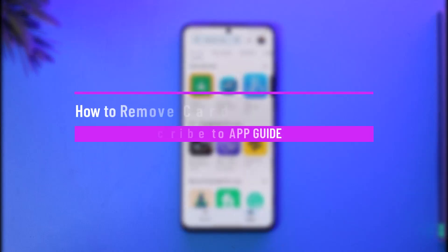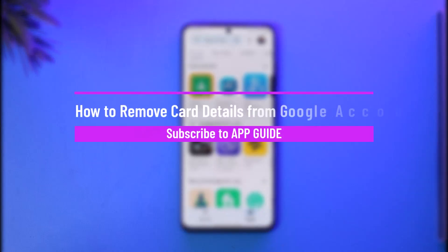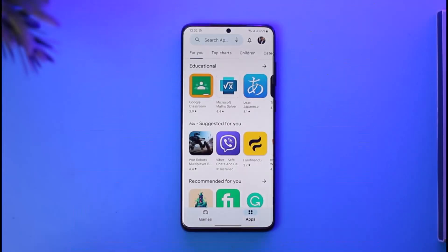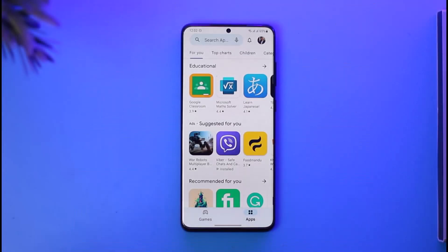How to remove card details from Google account. Hi everyone, welcome back to our channel. In today's guide video, I'll show you how you can remove your card details from your Google account. Make sure to watch the video till the end.